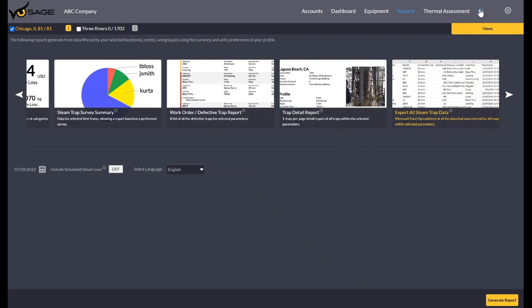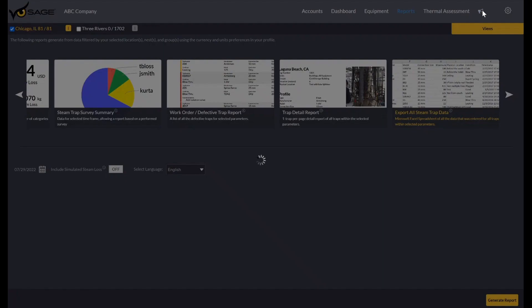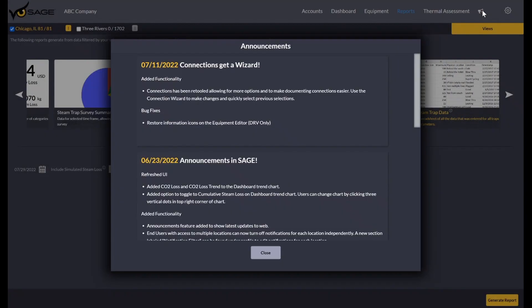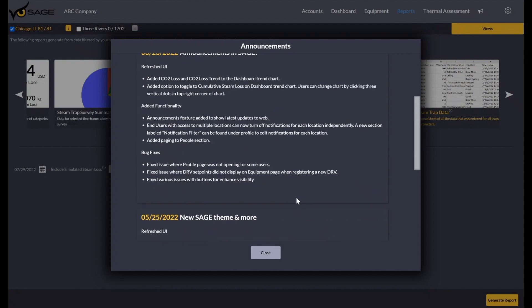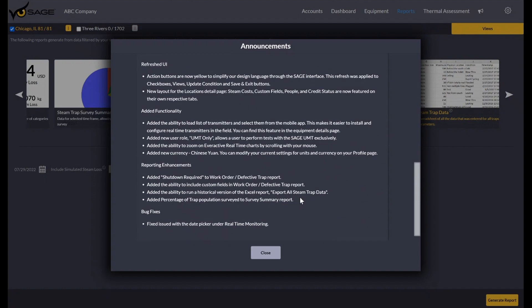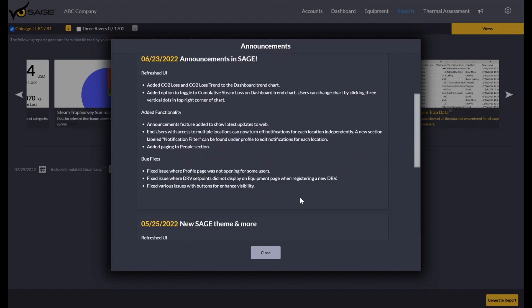And so that covers most of the platform. The other new feature I wanted to show off was the announcement. So if you click on this little megaphone here, you'll see the most recent updates we've made to Sage, and we will update these every time we push out a new update. So you have more visibility on changes, bug fixes, any refreshes to the UI can all be seen here. The three most recent updates will always be visible.